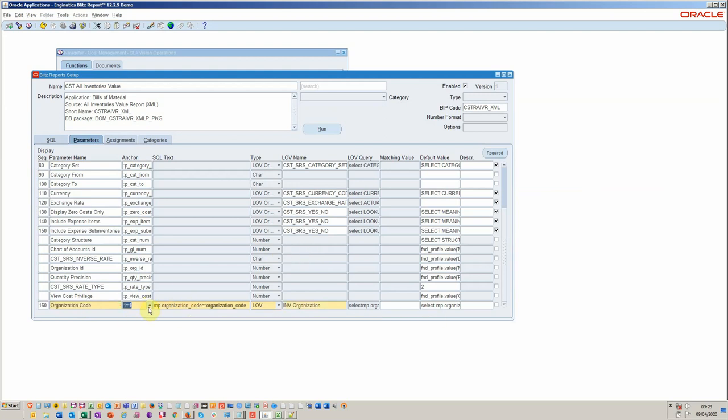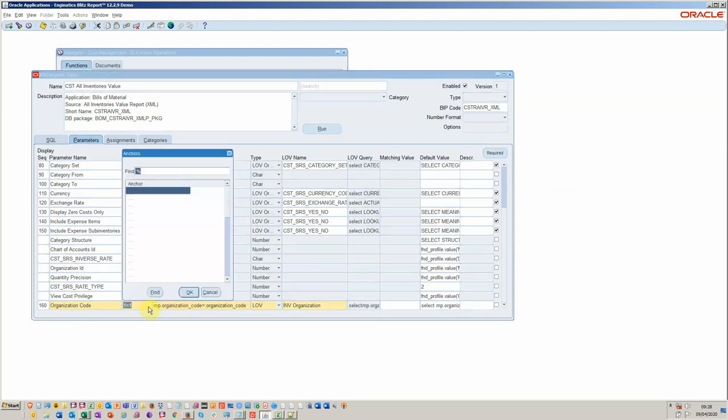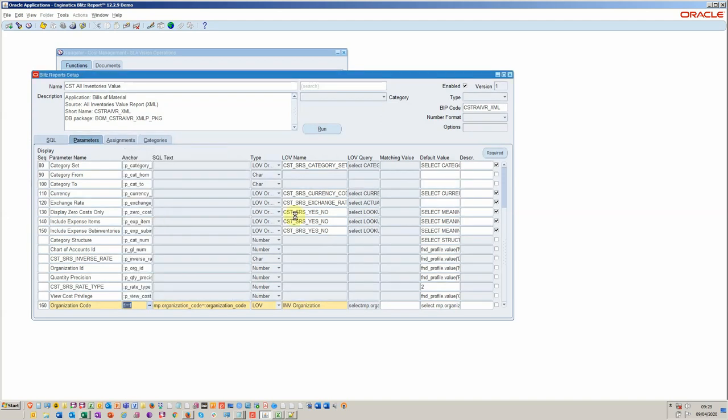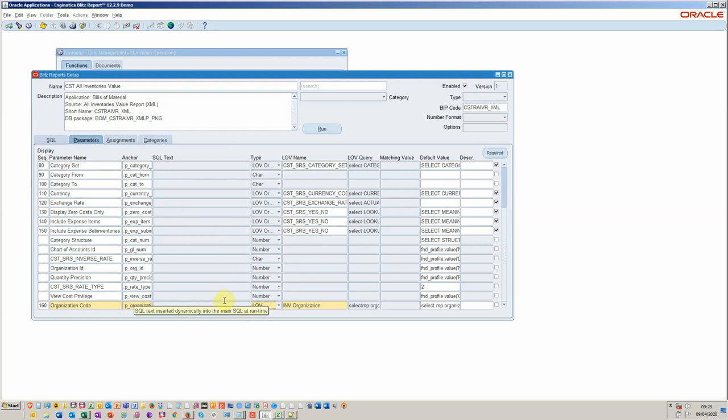Tab into the anchor point and I'm going to just change that to match organization and then save the record. So that's all you have to do for a parameter. It's all very straightforward. You can create your own or you can reuse existing ones from all the other blitz reports.